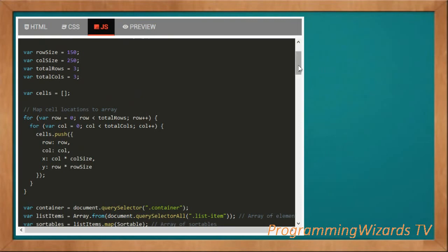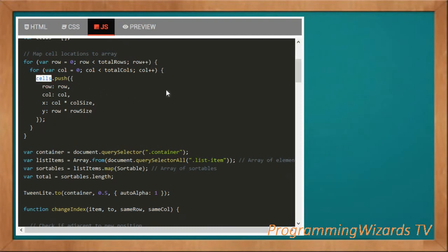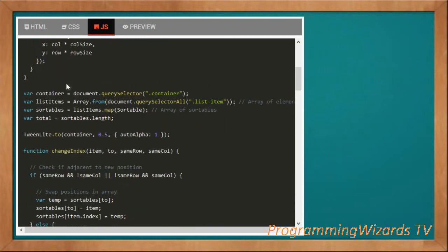We map the cell locations to the array using a nested for loop. The outer loop iterates over rows (row = 0; row < totalRows; row++), and for each row we also loop through the columns. We call cells.push() to push each cell into the cells array, storing the row, column, x coordinate, and y coordinate for each cell.